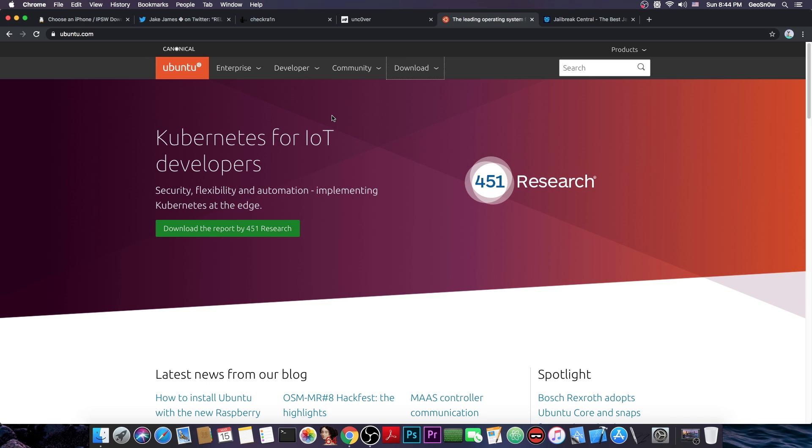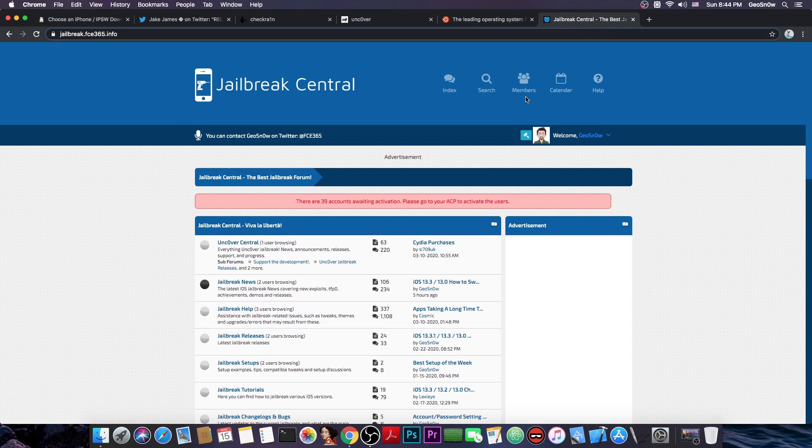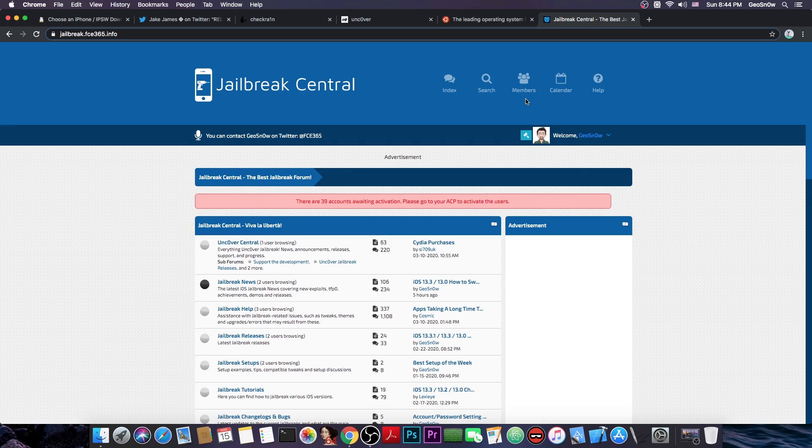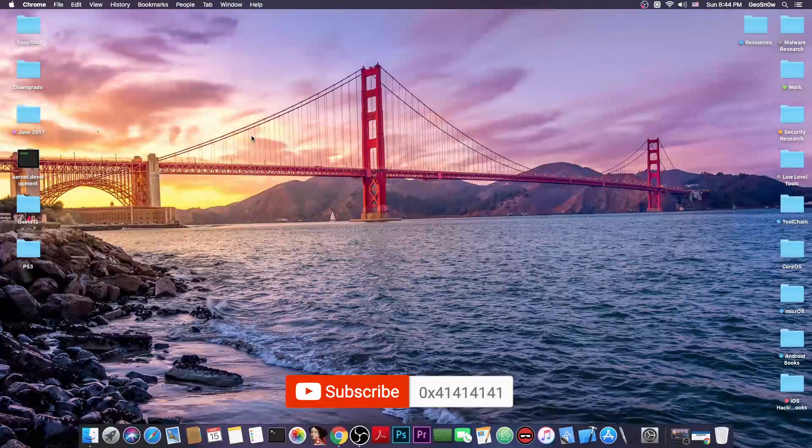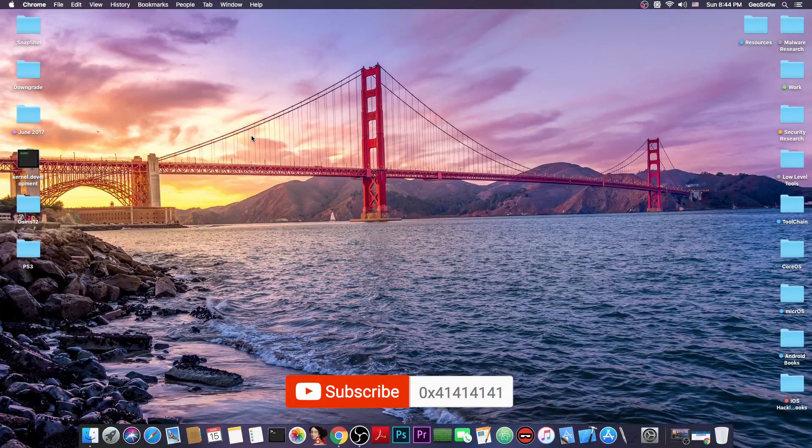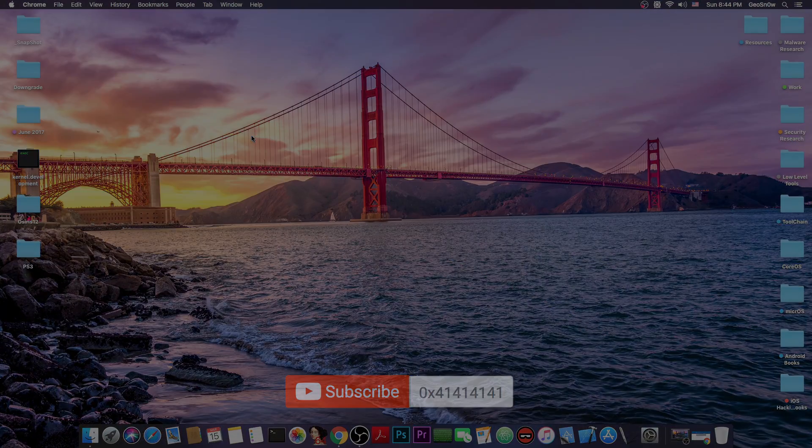Now, that's basically it, thank you for watching. Check out the jailbreak central forum here where you can ask jailbreak questions and follow the latest jailbreak news. Thank you for watching, I am Gio Snow and until next time, peace out.